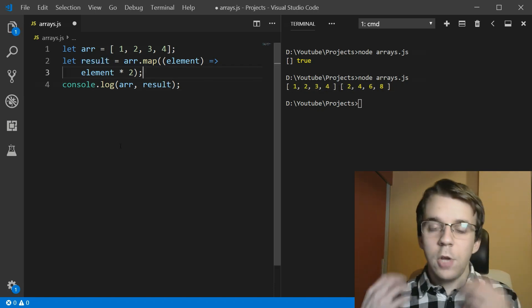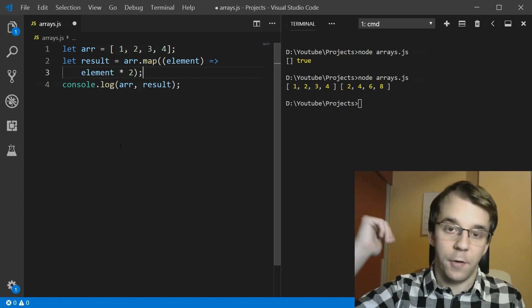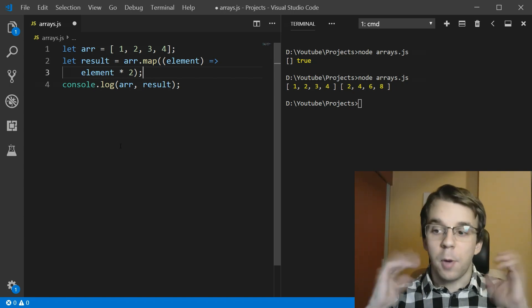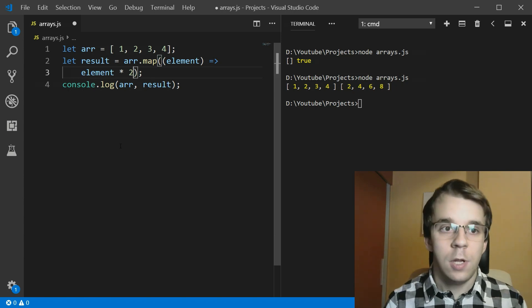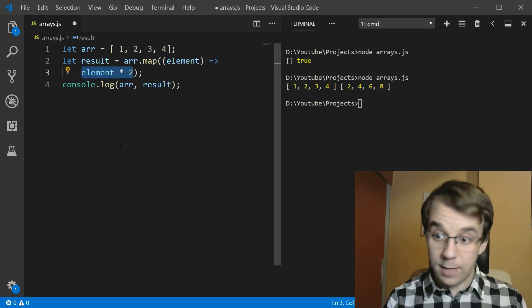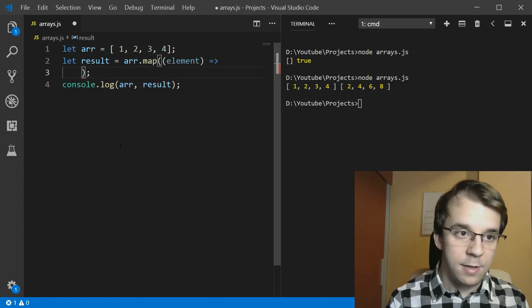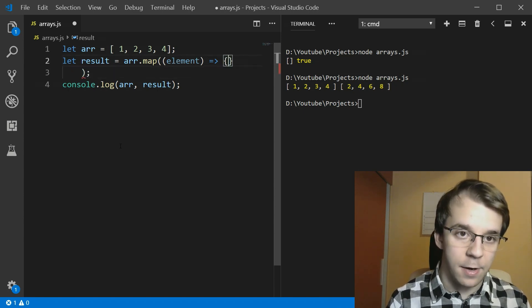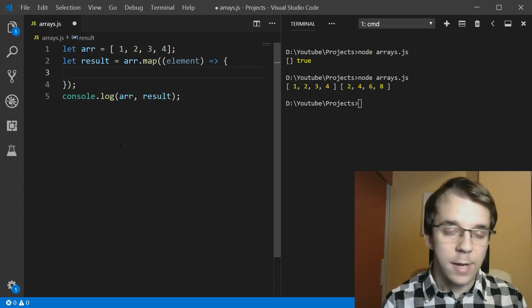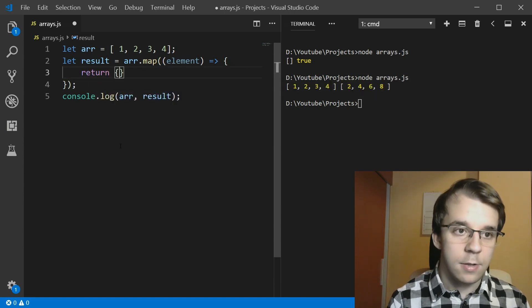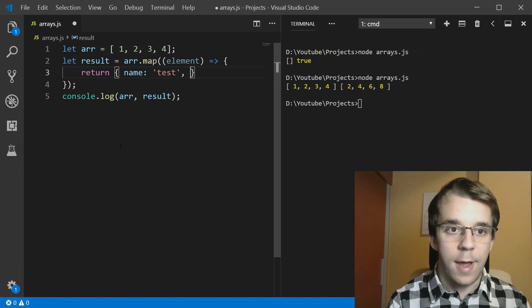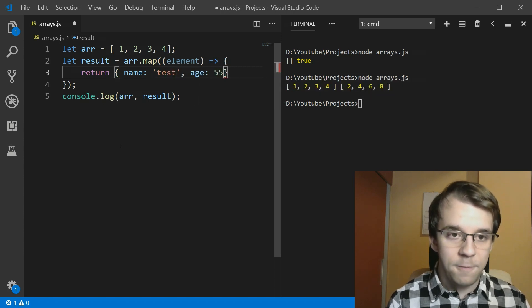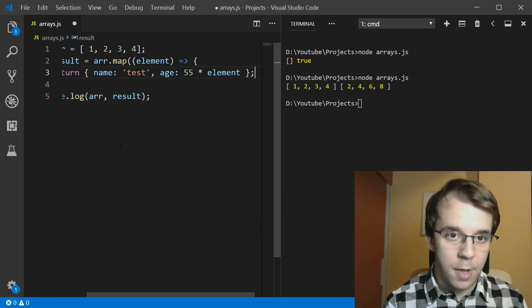And not only you can actually modify every single element in the array, you can actually change the type completely. So if you want, for example, to instead get an object, you could. So let's see here, we're going to have to define here a lambda with brackets and then say return the object that has the name test and the age, let's say 55 times our element here. And that's it.